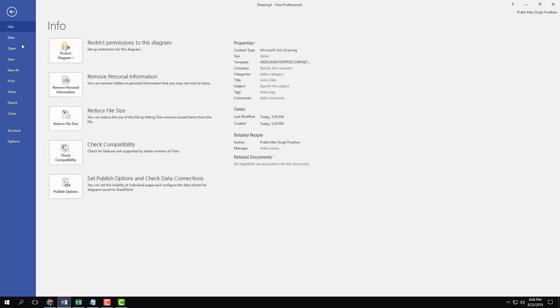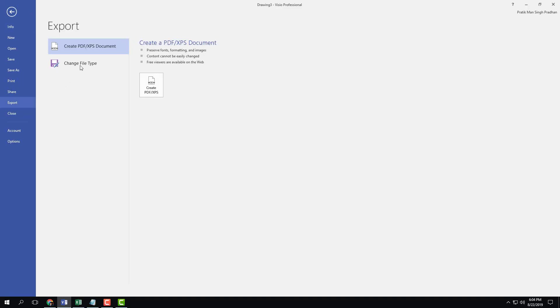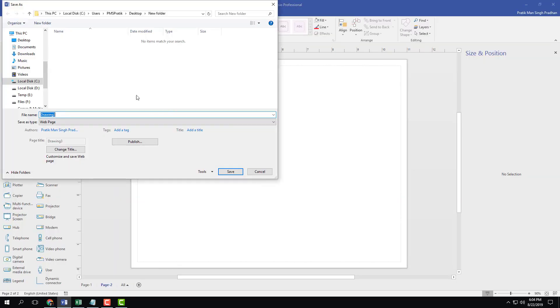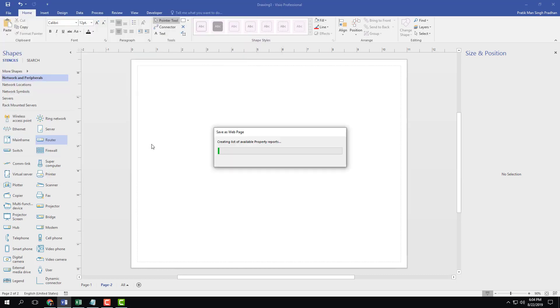So I'm going to go to file, I'm going to go for export, I'm going to go for change file type, you can do that as well, and I can save it as a web page. I'm going to go over here into the desktop new folder, I'm going to save it as TutorTube, and I'm going to hit publish.